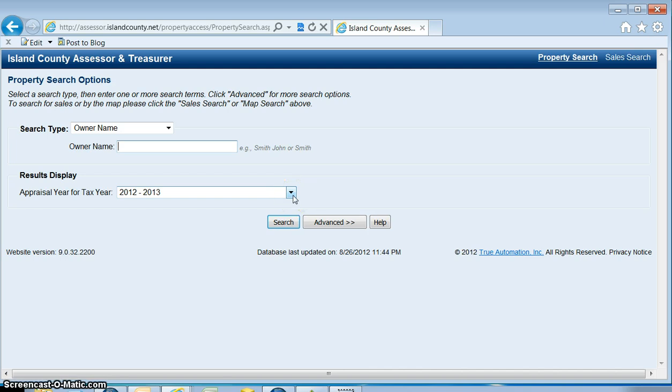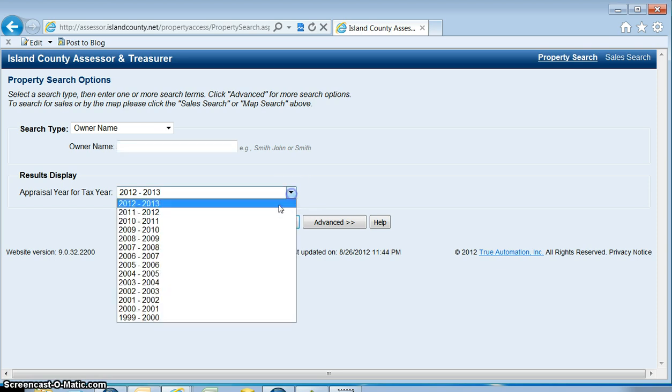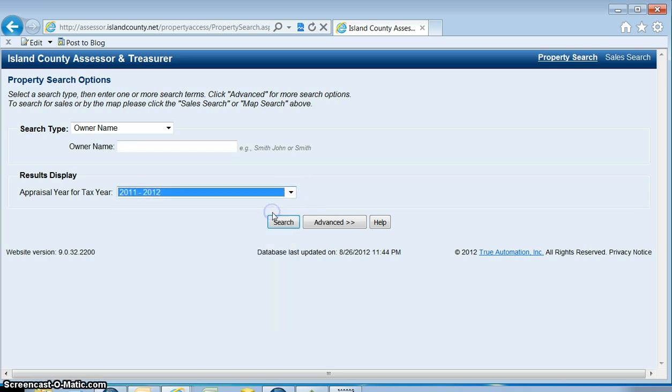If you're interested in the taxes and appraised value, you'll want to switch this to the previous year, a year where the values have already been determined by the levy.